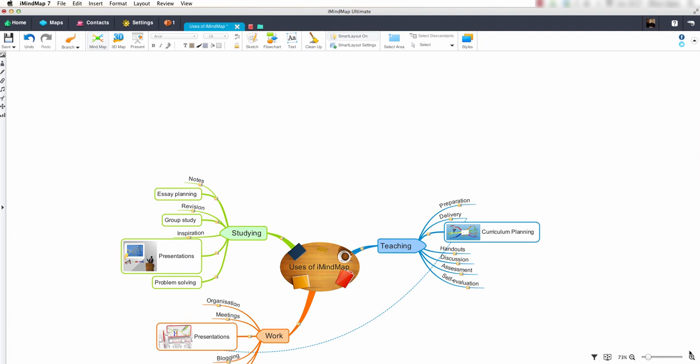Hello and welcome to this iMyMap7 video tutorial. In this video tutorial we will be looking at how to use the insert target to quickly insert images, central ideas, floating text and flowchart objects. Let's take a look at how we can do this.